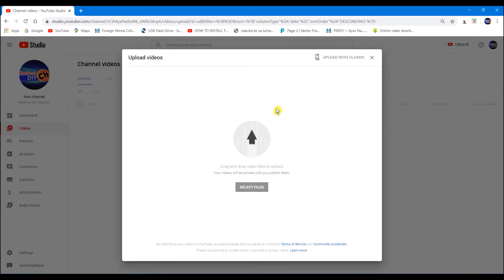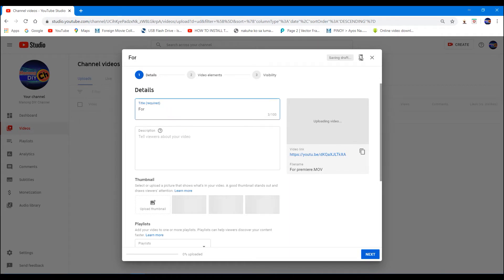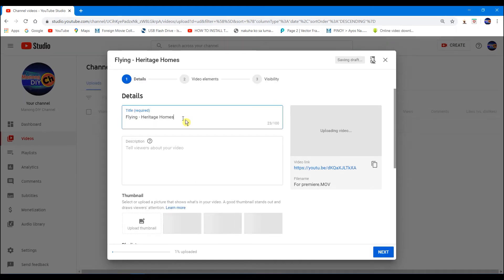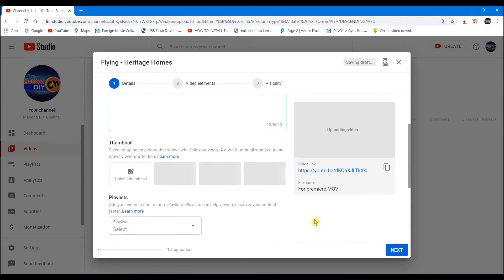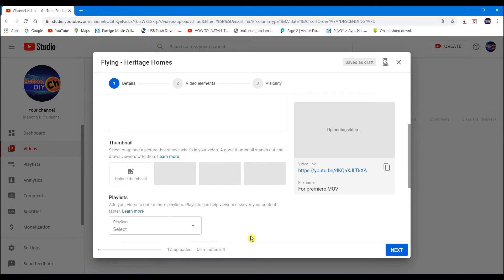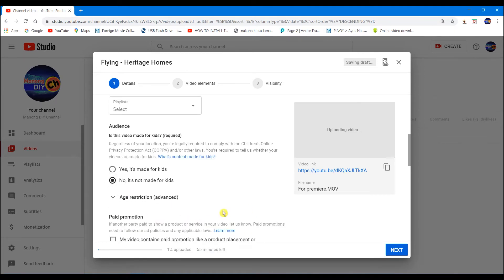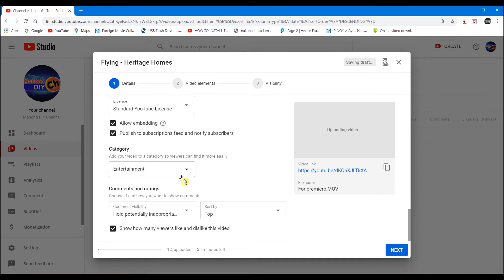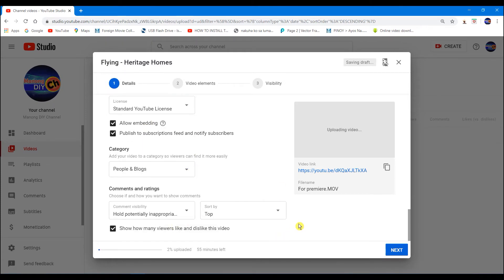And then, this is it. While it's loading, we can edit the details. For example, like that.